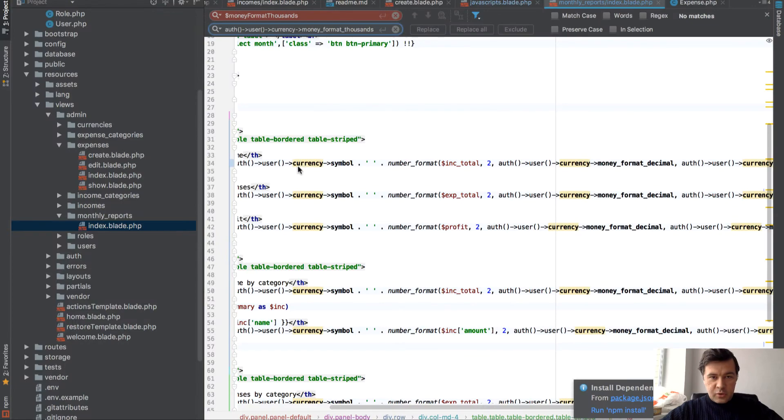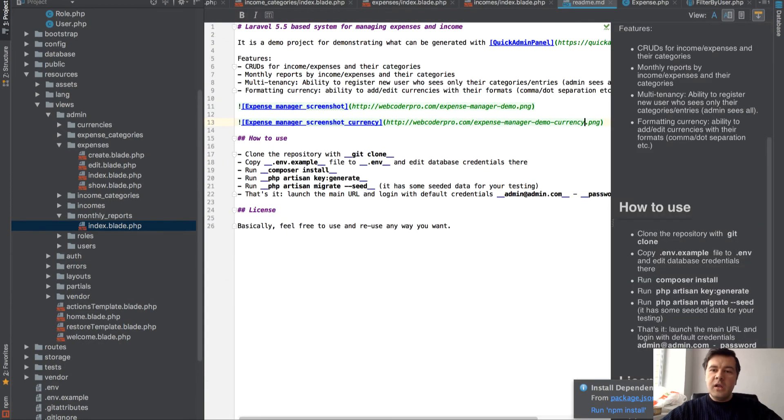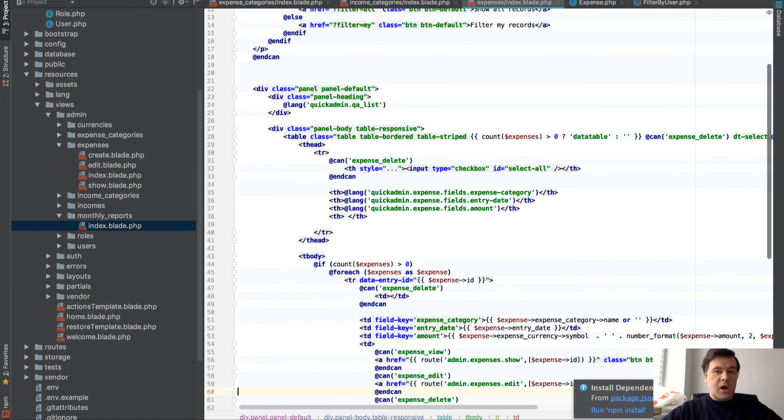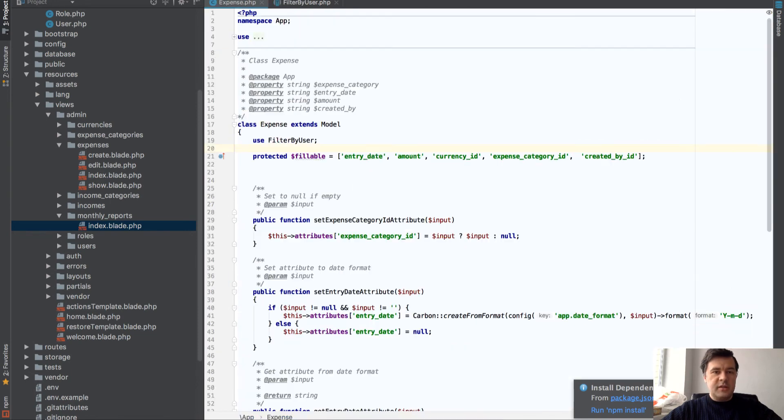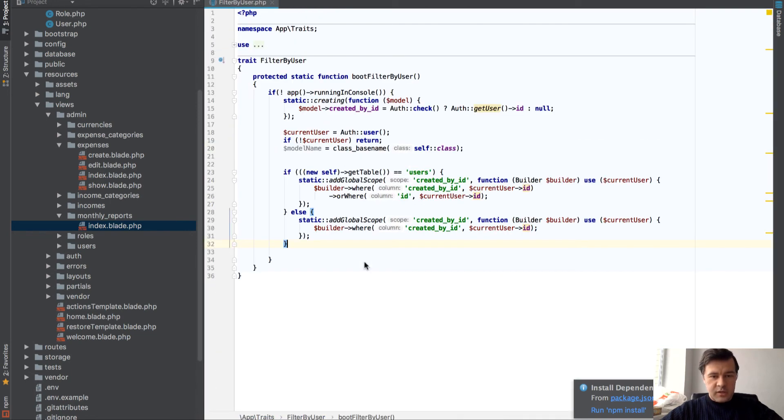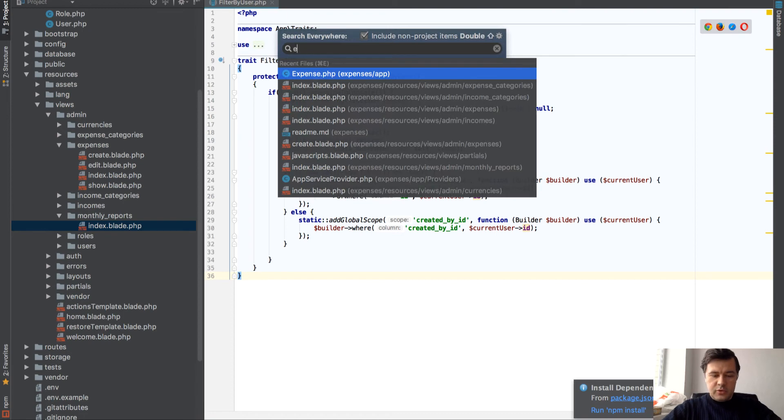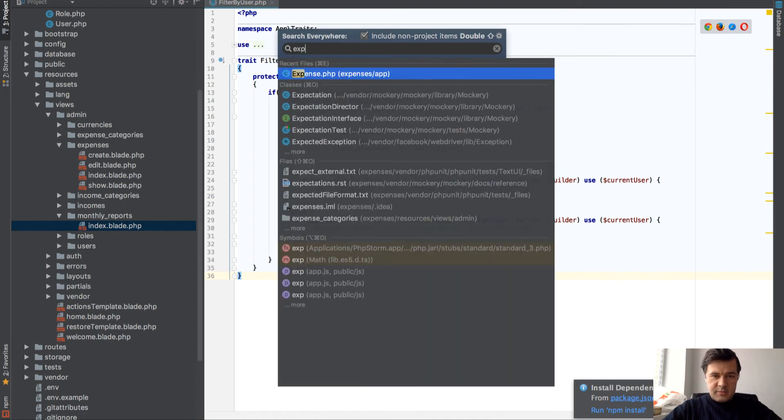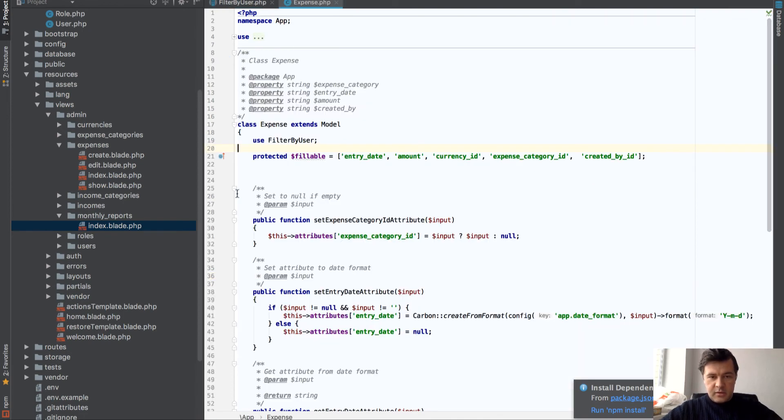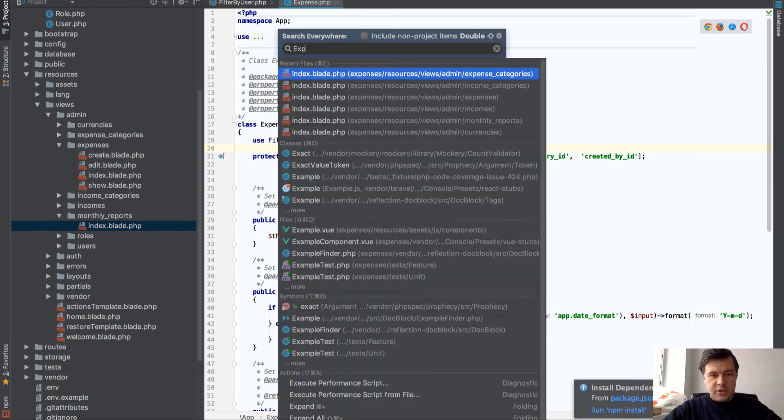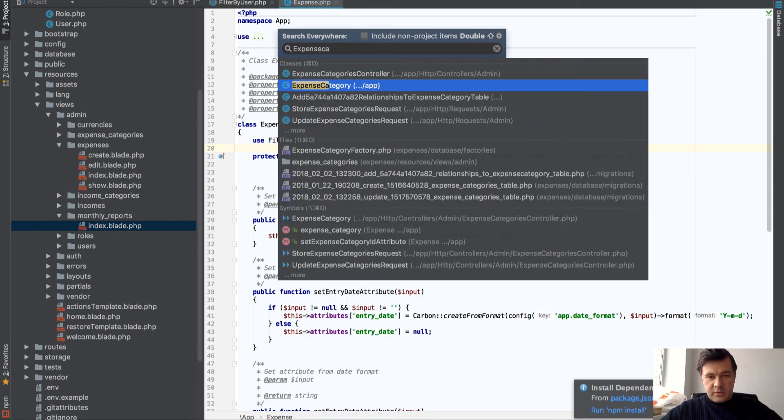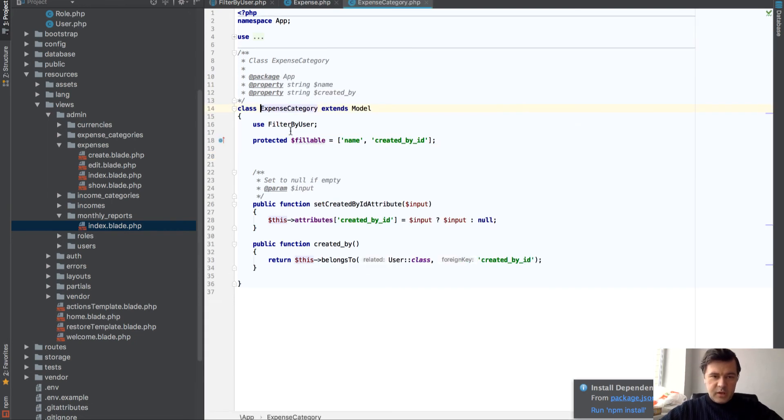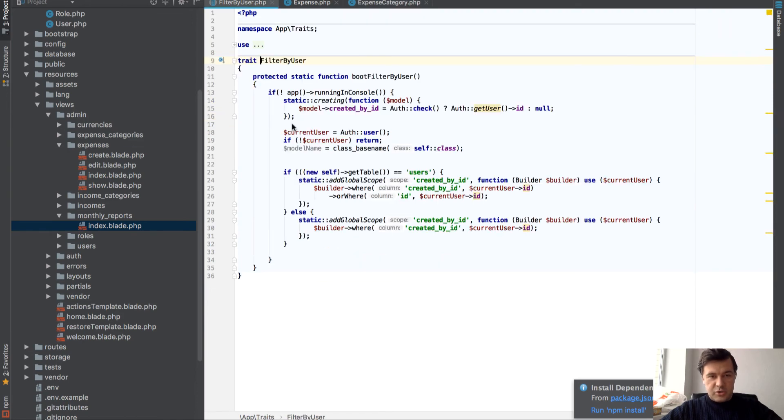And how does it work in the code. So since it's generated in our quick admin panel, I'll show you our approach. But it's not the only correct one. We have a trait. So if we go to expense, expense model, expense category. It has this thing: use filter by user, which is a trait.